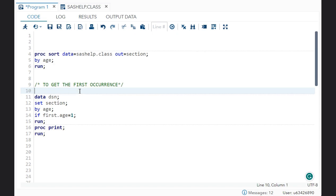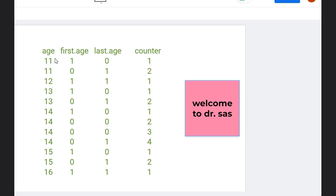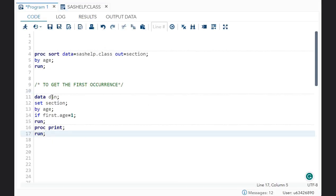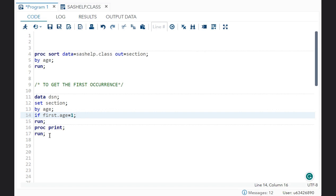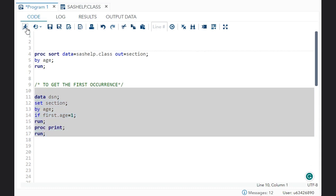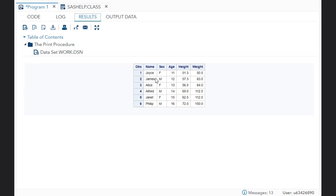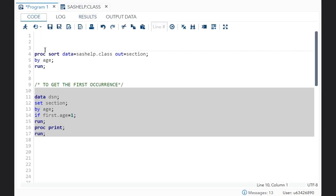The first question is how will you get the first occurrence? Over here you can see that age 11 is occurring first, and that is the value I want — all the observations which are occurring first. What I have done is: data new dataset, set sorted data, by age — age is the by group variable. Now I just write: if first.age is equal to 1, then run. It will get all values where first.age equals 1. You can see Joyce is the first observation for age 11, James is the first observation for age 12, and so on. This is how you get your first occurrence.